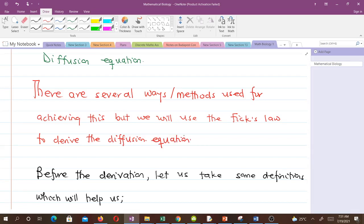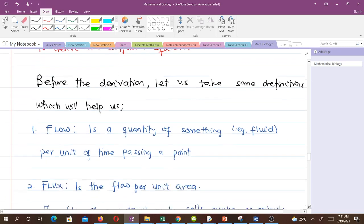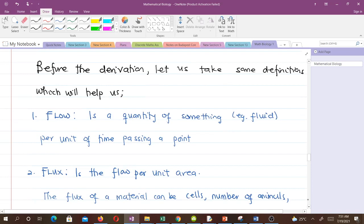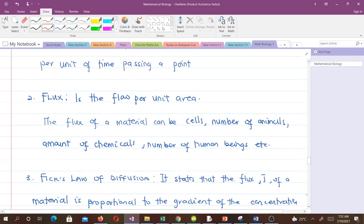Before the derivation, let's take some definitions. First, flow is a quantity of something — for example, fluid — per unit of time passing a point. Flux is the flow per unit area. The flux of a material can refer to cells, number of animals, amount of chemicals, number of human beings, and so on.